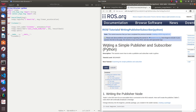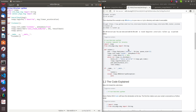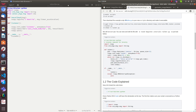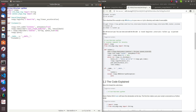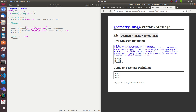Let's look at the publisher format from the writing simple publisher and subscriber Python tutorial. I'm copying the publisher code and placing it in the node. Give the topic a new name like my_imu_acceleration_data. The data type is not String — I'm going to publish linear_acceleration.